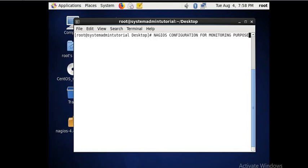Hello friends, welcome to System Admin Tutorial. Today we discuss the free tool that is Nagios. Nagios is a tool used for monitoring purposes. By using this Nagios tool, we can ping the host or remote system to check whether the server is live or dead, whether it is connected to the network or not, how many times it is connected or disconnected, and the latency. Everything we can get by using this Nagios tool.